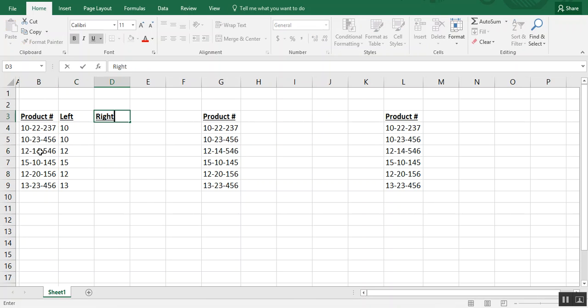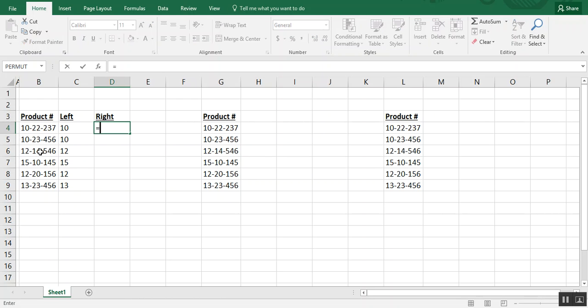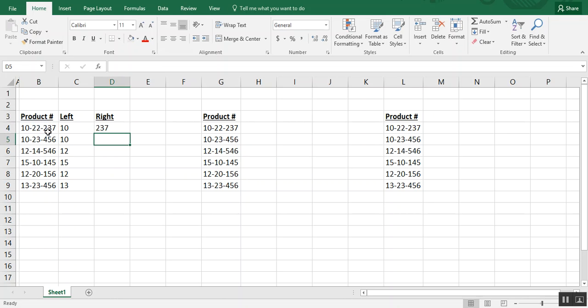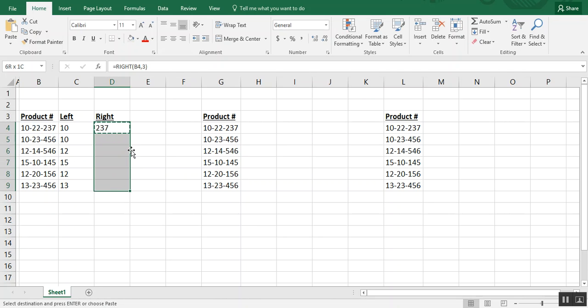Now the right formula works the same way except you're actually counting from right to left. So we'll type right, and we'll choose our cell again. And we want the three numbers coming from the right side of the cell. And there we have our 237 for that one. Let's copy the formula down.